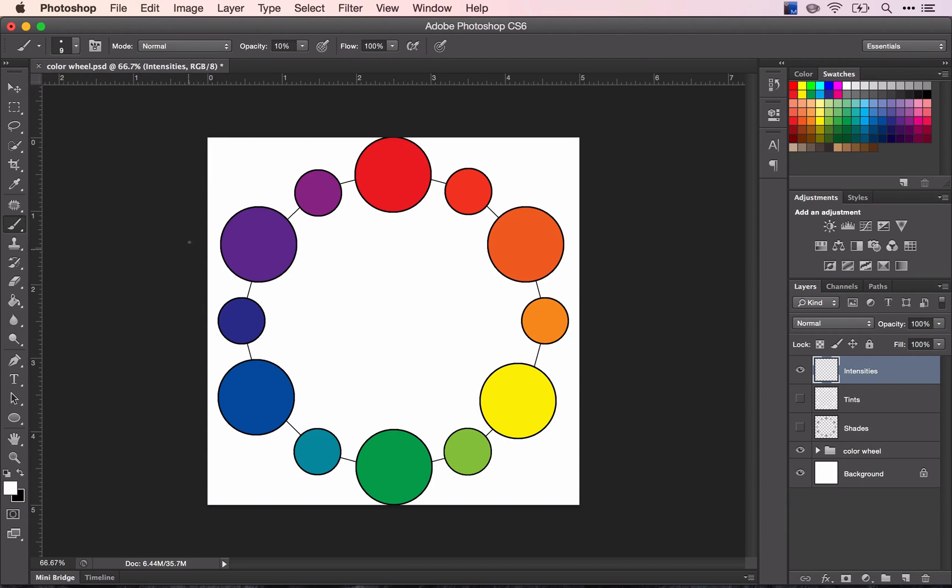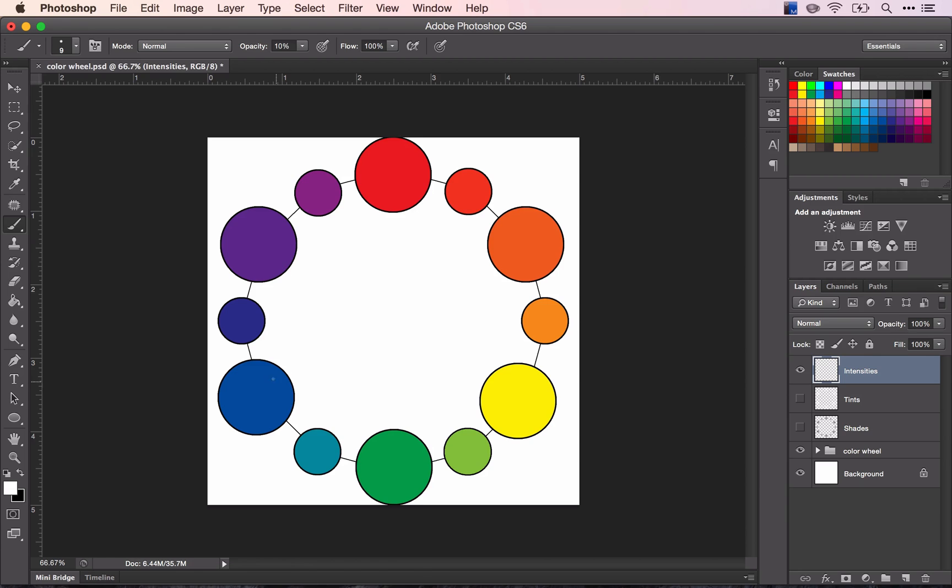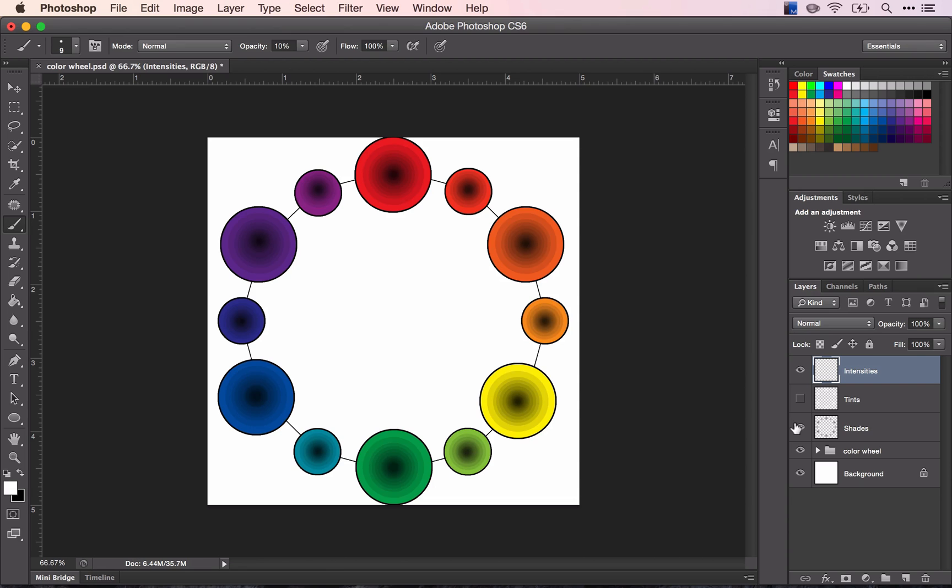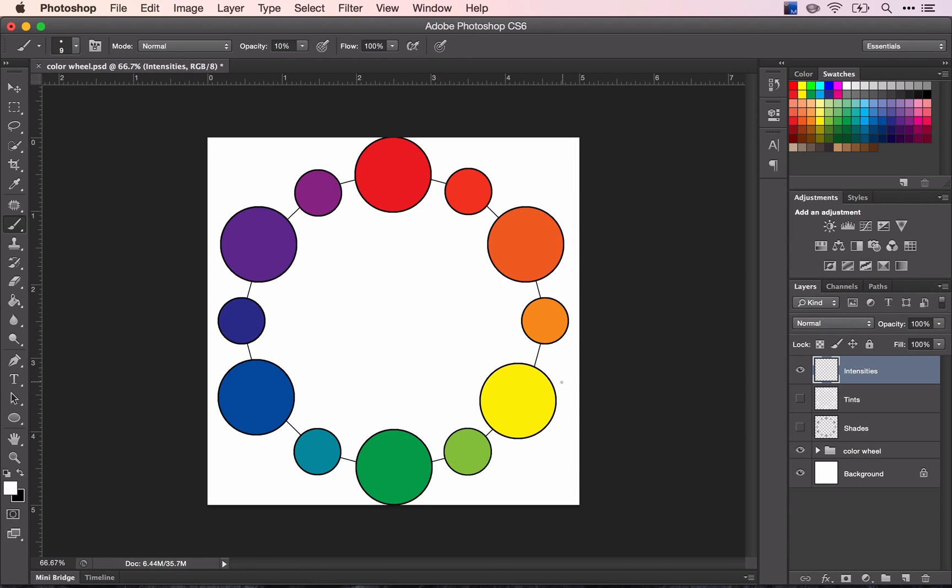Now the colors that you see here are the pure, most brilliant colors that you can get. So what we're going to do is we're going to make them duller in a progression, the same way we did with our tints and the same way we did with our shades, only we're going to do it with colors that are opposite on the color wheel.